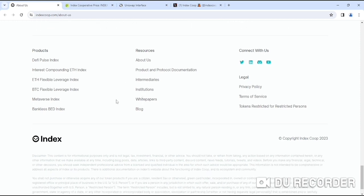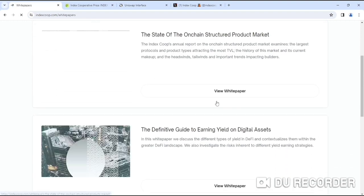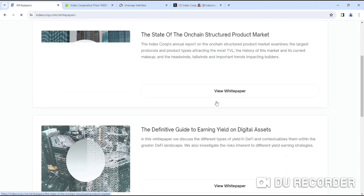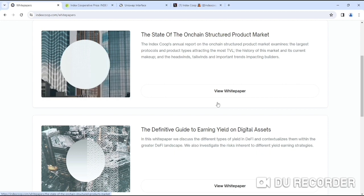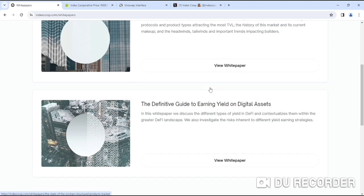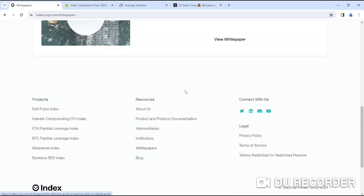If you look at the white paper, you'll get a lot more information about INDEX. The state of the structured products market, the definitive guide to earning yield on digital assets.